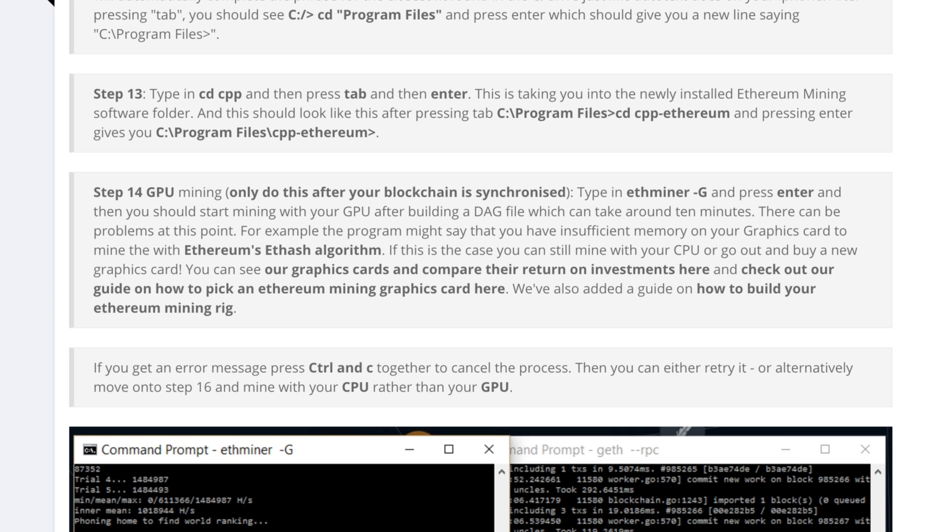If you get an error ctrl c to stop the program and take a look at some of the FAQs or just try mining with your CPU and just type ether miner and hit enter and see what happens.